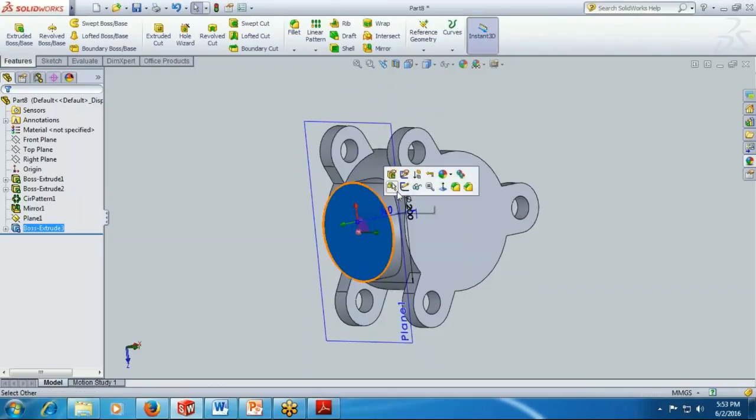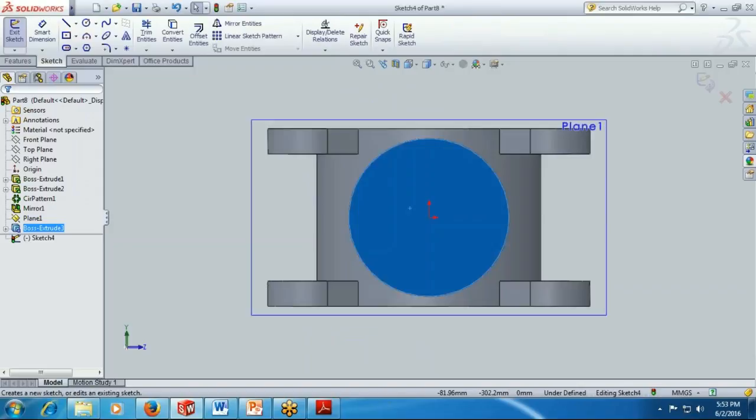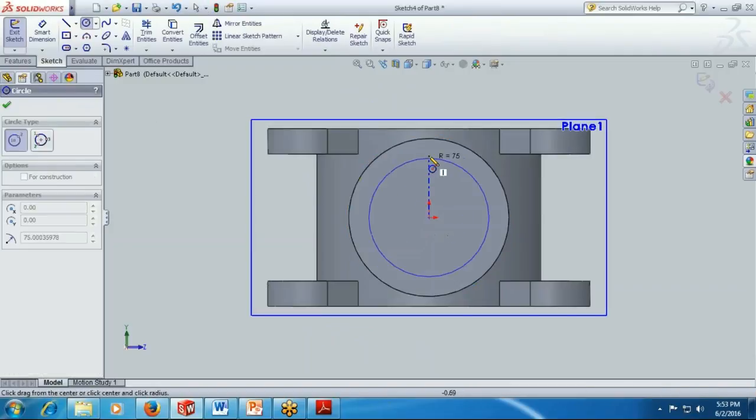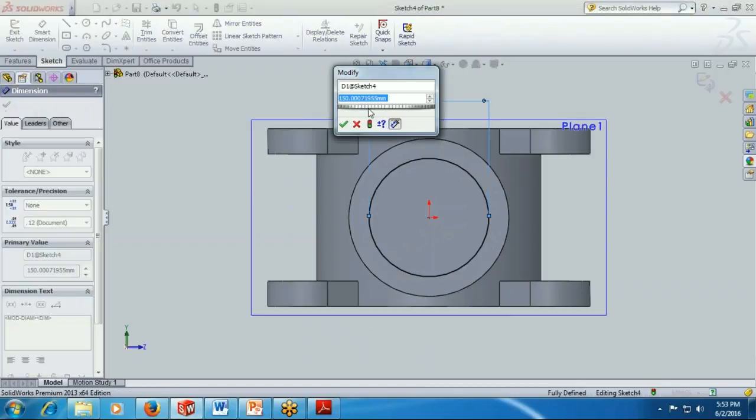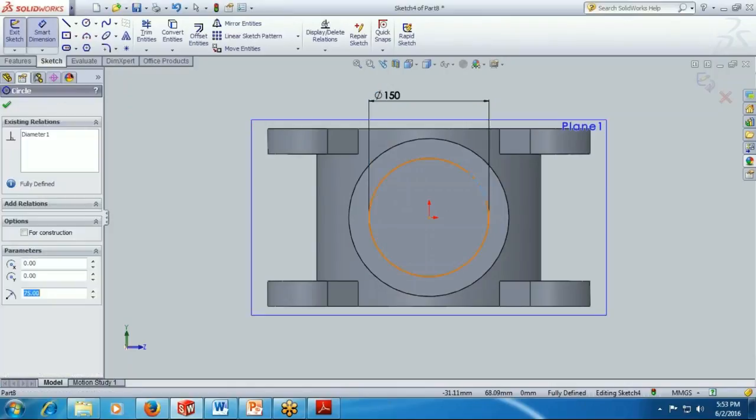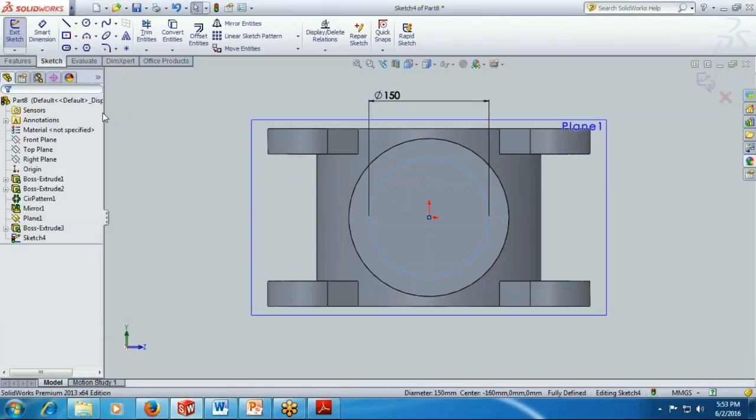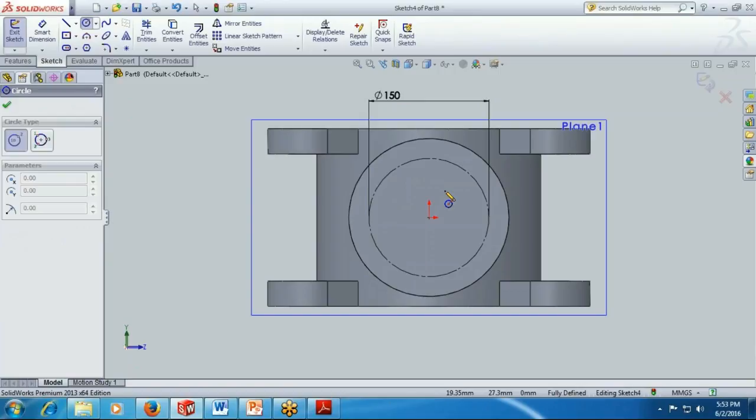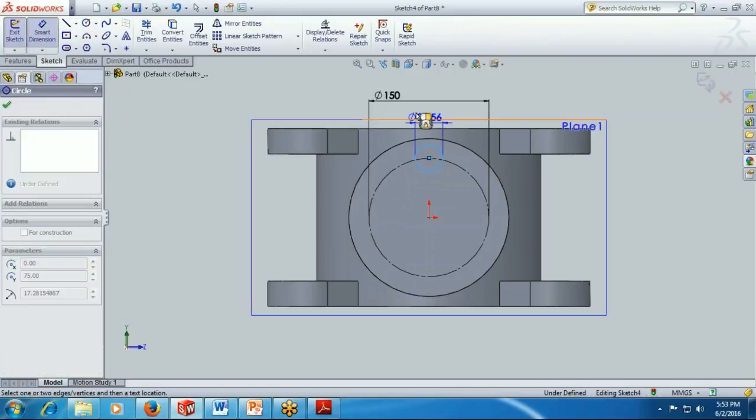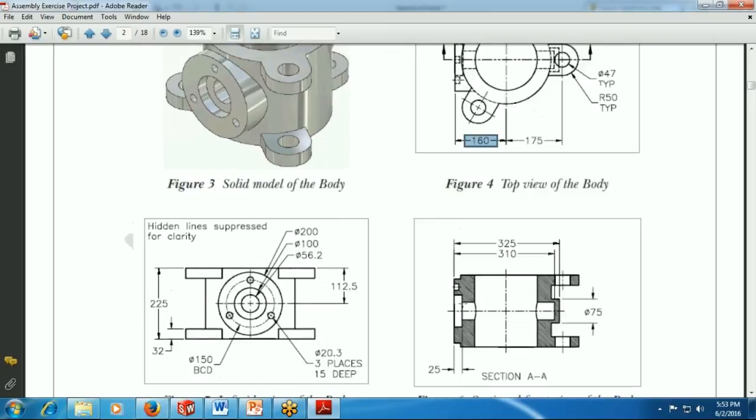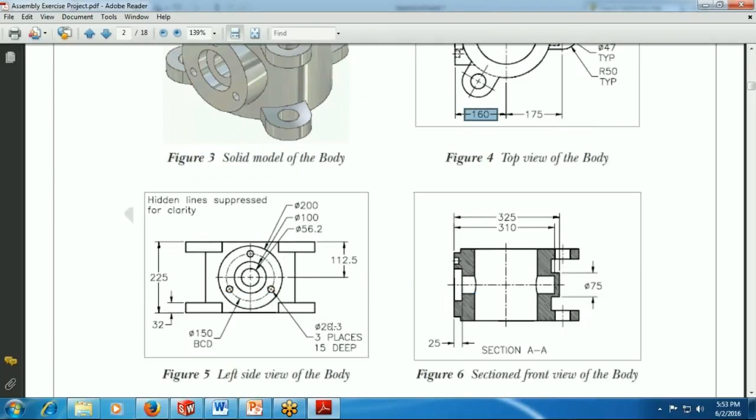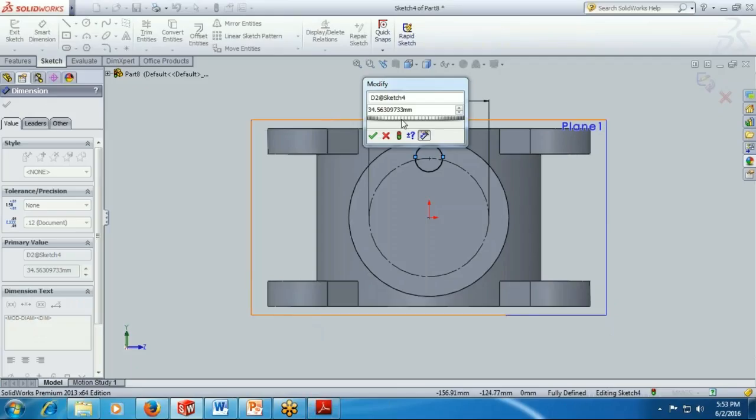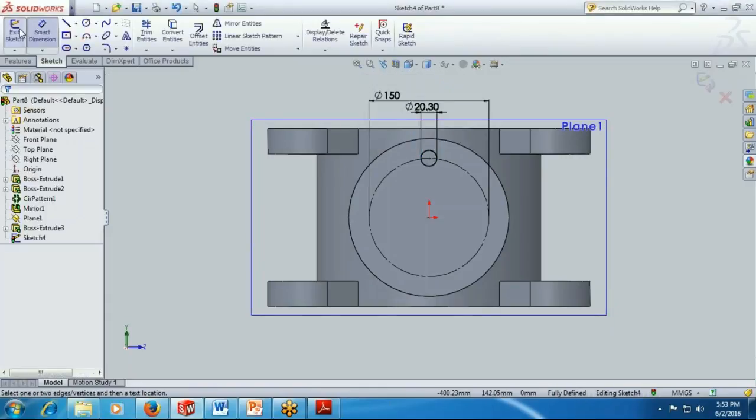Now pick the surface here, control 7, then control 8. After that pick a PCD of 150. Click here and make it into construction element. Provide one circle and provide the size. The size that we need to have is, we see the size is 20.3 diameter and we need 3 places, 15 millimeter deep. We are providing 20.3 and click OK, exit.